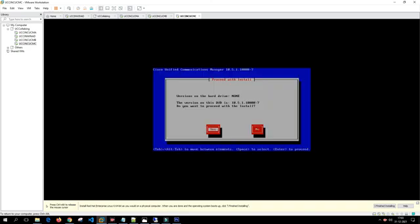The installation has been completed. Let's verify the replication on the publisher by running 'utils dbreplication runtimestate' again. The sync is completed on 680 tables out of 680 and the sync status is 'no errors'. The replication value is 2, which means the Call Manager is in good state. If the value is anything apart from 2, replication is broken and would need to be fixed. At this moment all publisher and subscribers are up and running.